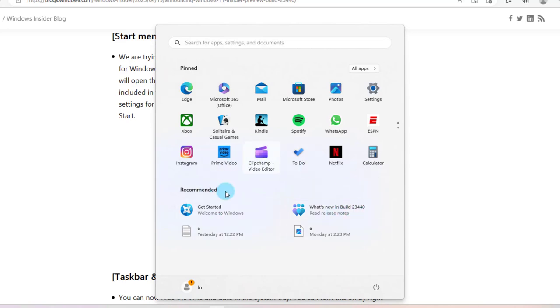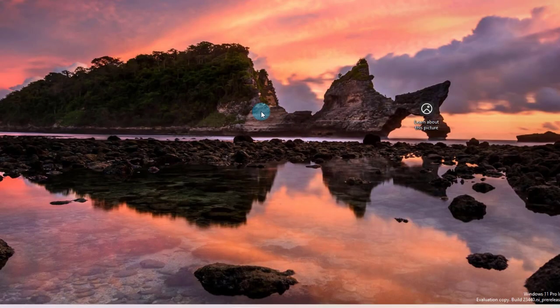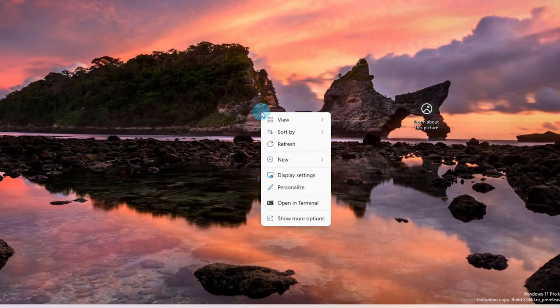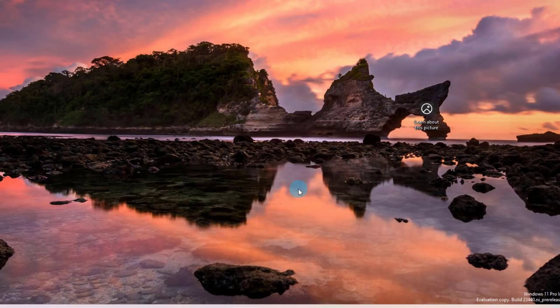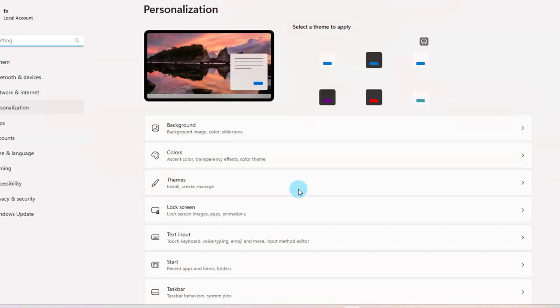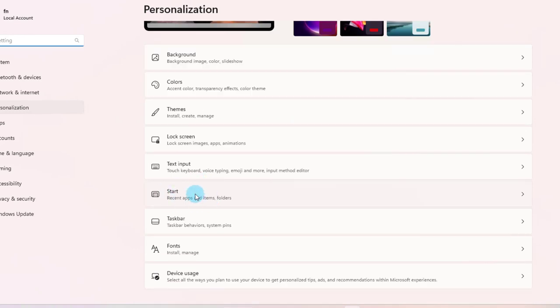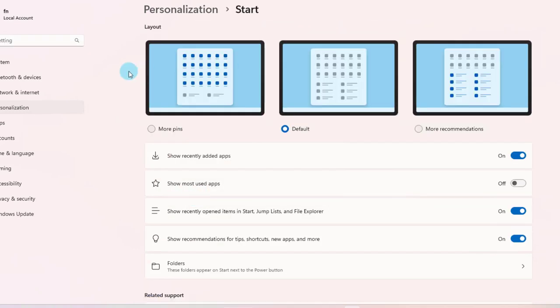You can also change what is recommended in the settings. To do that, right-click the desktop, click on personalize, and click on Start. Here is where you can change those options: more recommendations, default, or more pins.